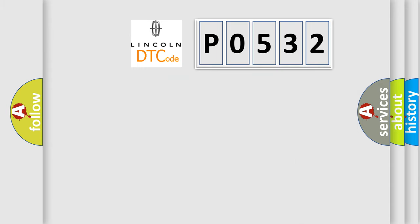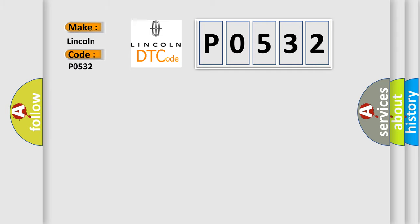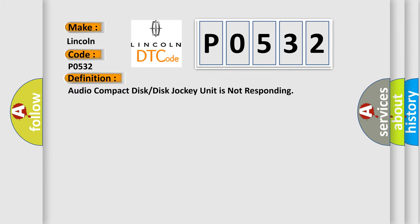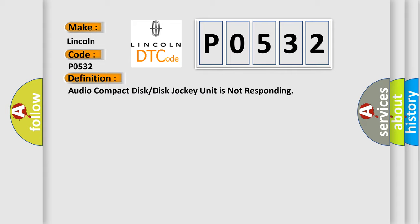So, what does the diagnostic trouble code P0532 interpret specifically for car manufacturers? The basic definition is audio compact disc or disc jockey unit is not responding. And now this is a short description of this DTC code.